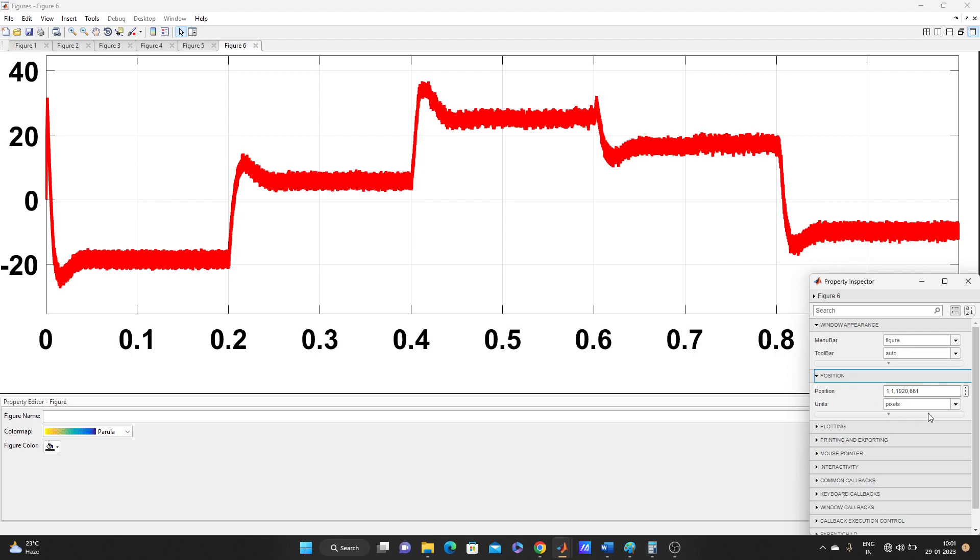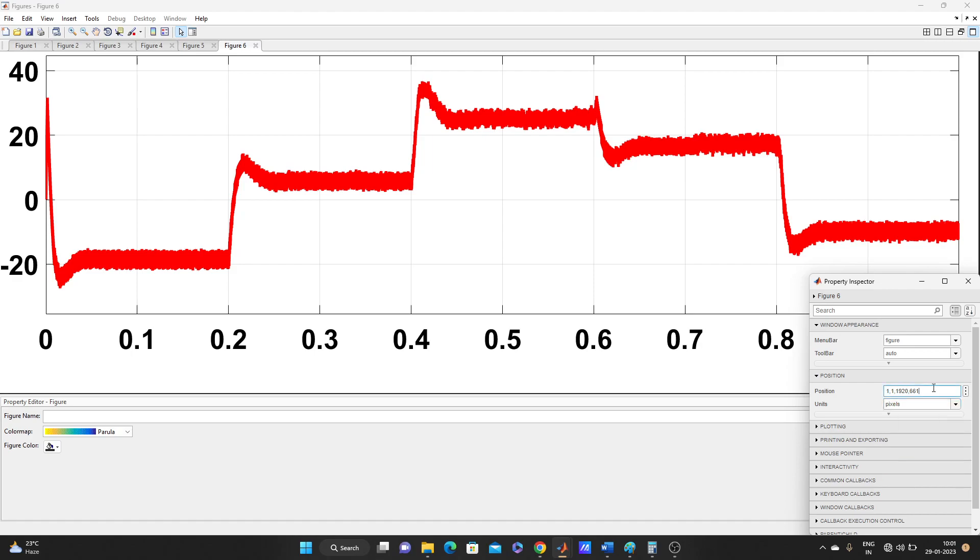Look here, it's written pixel, inches, centimeter. You can increase the way you want. We want to increase the pixel, so here let's make it, it's almost 2000, so let's make it 4000. And this one is 700, so let's make it 1400.